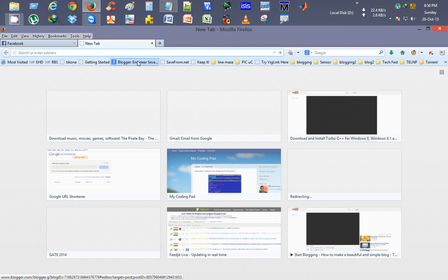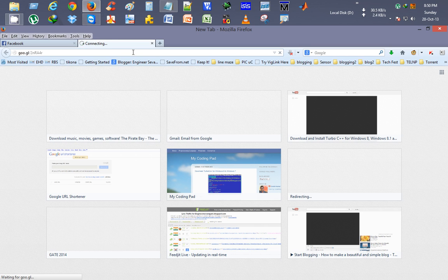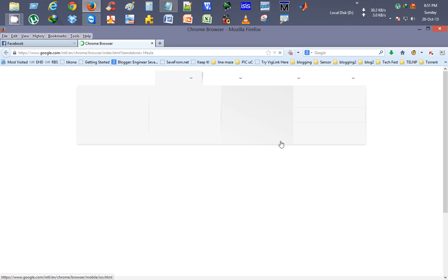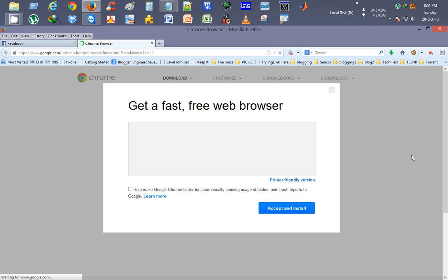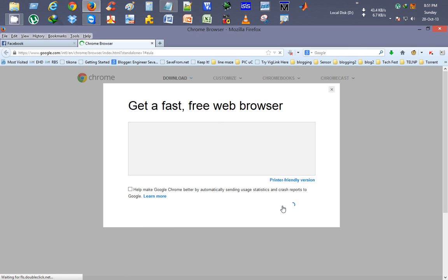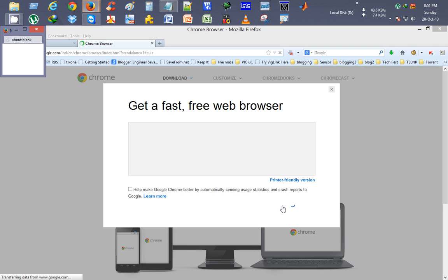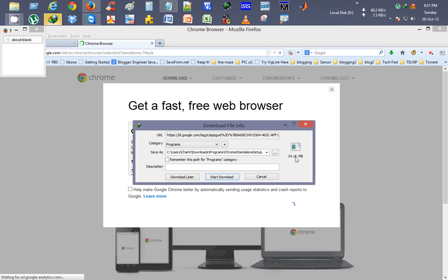Go to my browser, paste it, enter. This brings me to the download page. I click on accept and install. Here you can see it will download the complete set of 34.16 MB that you can download now.